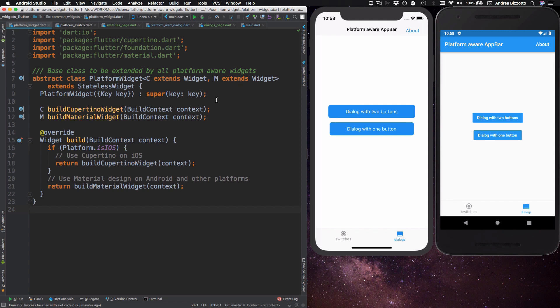I have then declared this class to extend from stateless widget and then I have these two methods which are called buildCupertinoWidget and buildMaterialWidget and these methods are not implemented here. So any custom widget classes that extend from these have to implement these two methods.